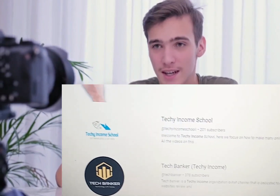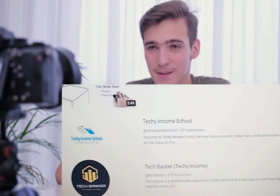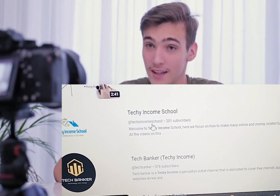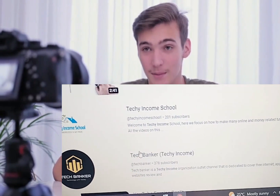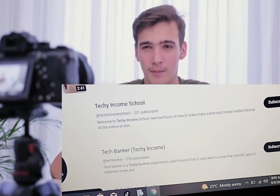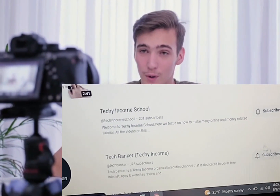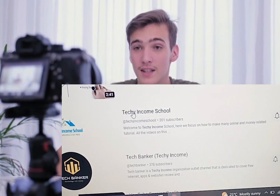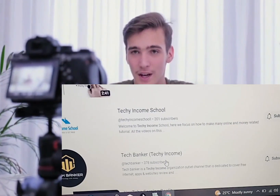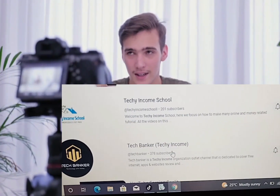Come on YouTube and type in 'Touch Income'. When you type that in you will see two channels: the first one is Tashi Income School and the second is Tashi Banker. Subscribe to both channels so you won't miss out. The first one, Tashi Income School, focuses on how to make money online. The second one is about free internet and that stuff. Now let's get back to the video.